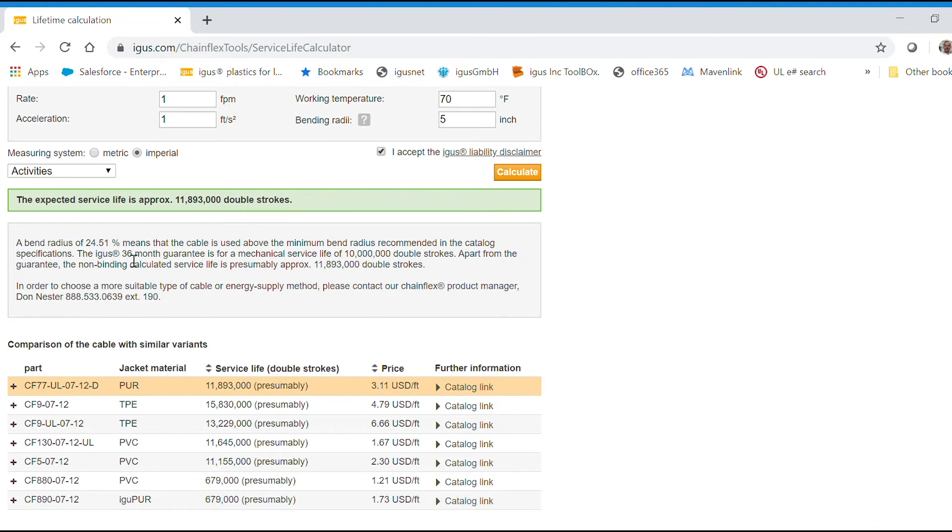And below, it'll describe how much more above the bend radius factor. We are 24% above, and it's guaranteed for 10 million cycles.